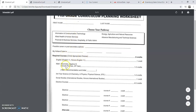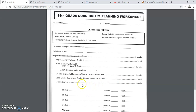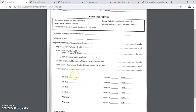Notice that an 11th grader needs one credit in English, one to two credits in math, one to two credits in science, one credit in social studies, and then four to five credits in an elective course. So what you will do is you will pick your required courses and then select your electives.